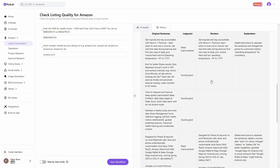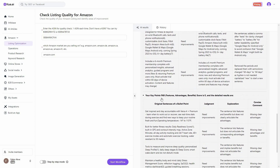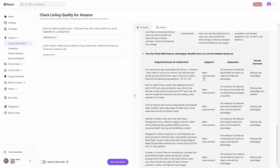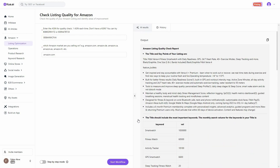Some sentences sound good and need no revision. For sentences with issues, Kuwa provides a revised version and explains why it was revised. There is also a key points section covering FAB — Features, Advantages, and Benefits. This listing scored a zero on that section because the content lists features and benefits but does not clearly articulate the advantages. The concise comment says 'missing clear advantages,' meaning you need to add clear advantages to that point. This is how you check listing quality for your Amazon products.